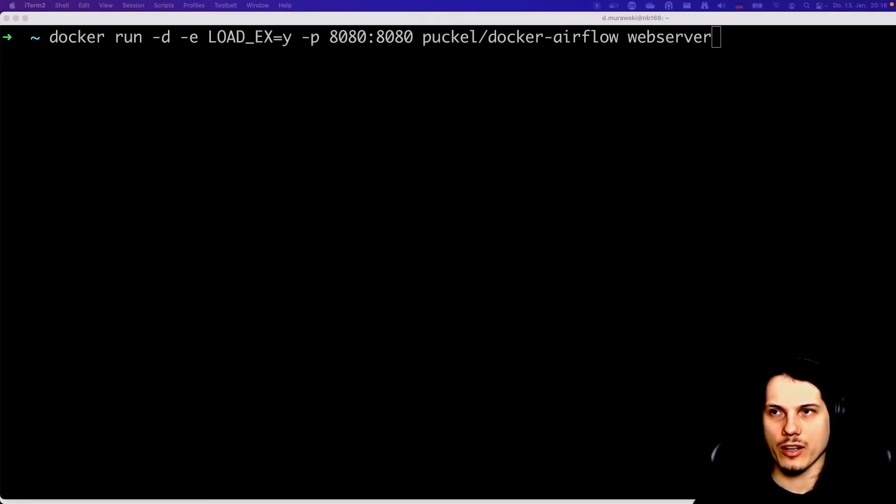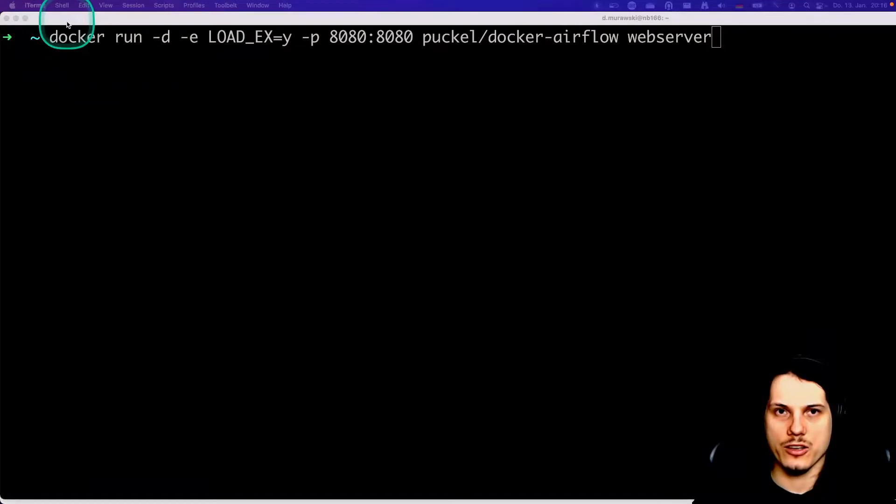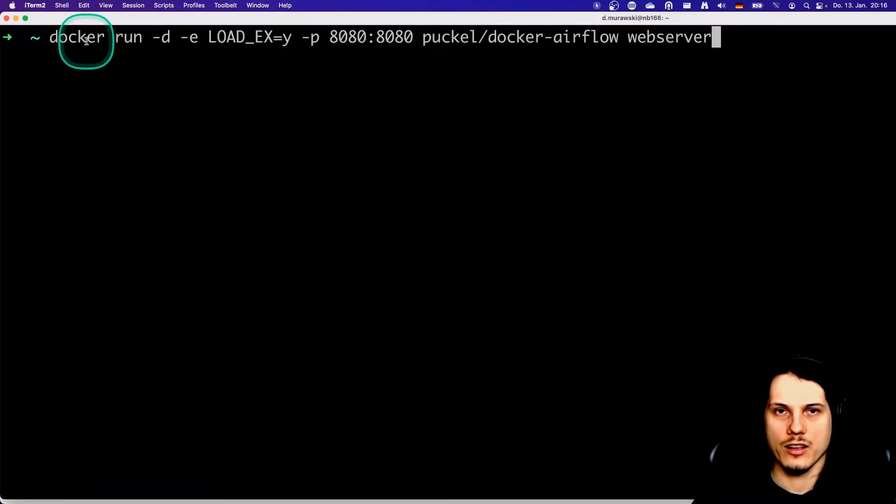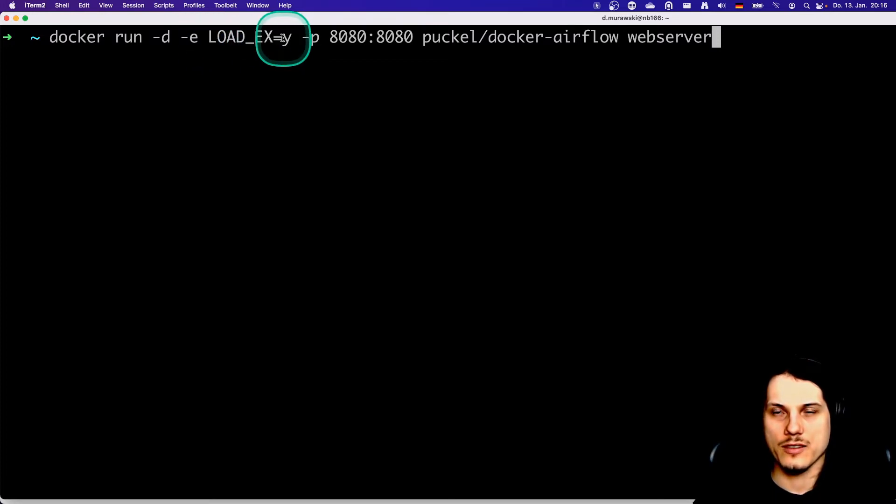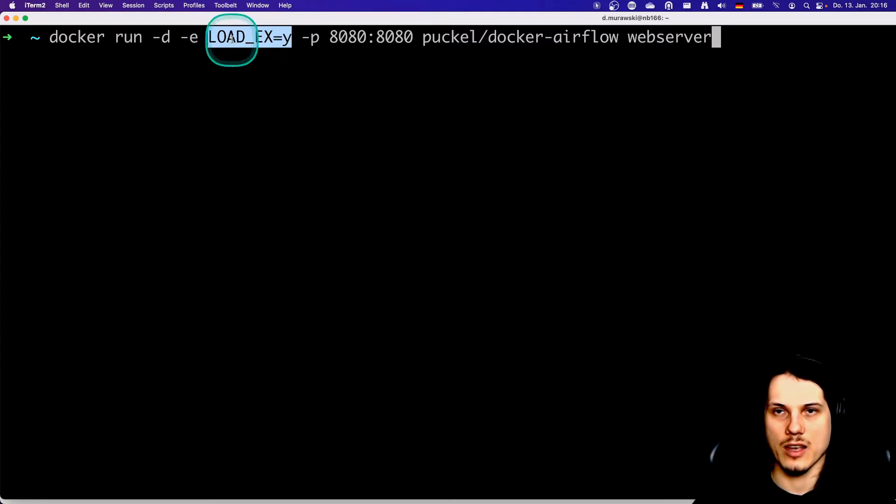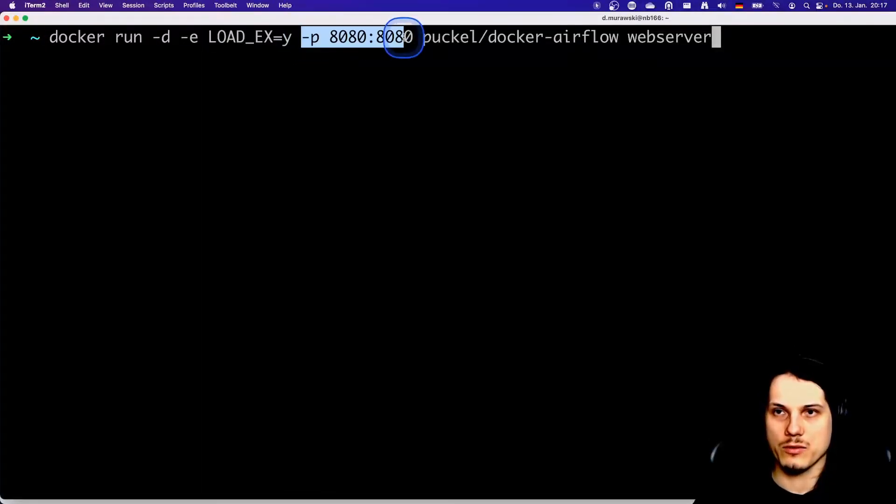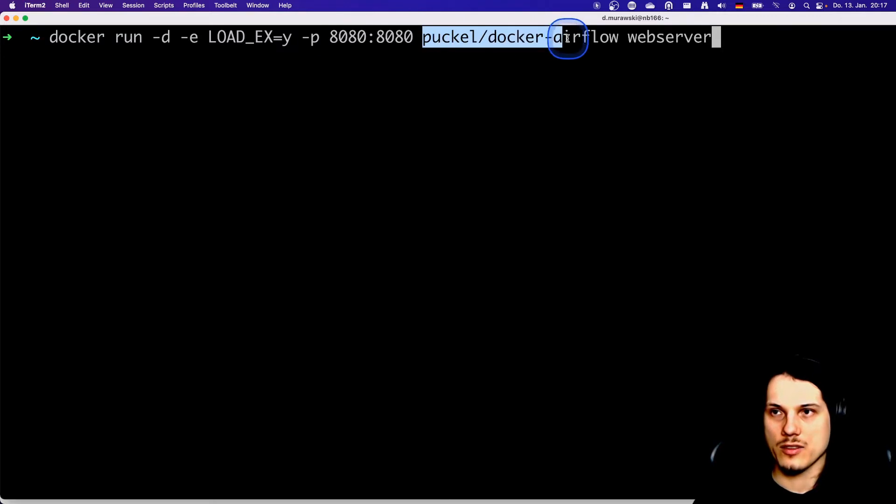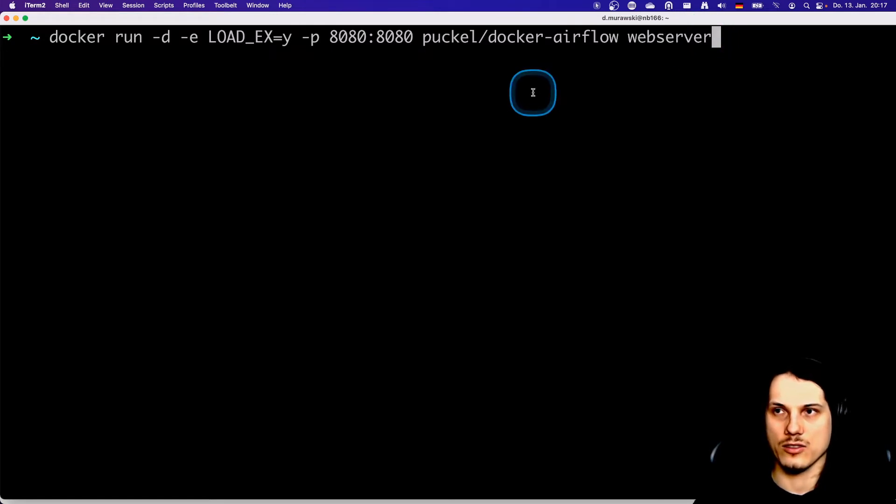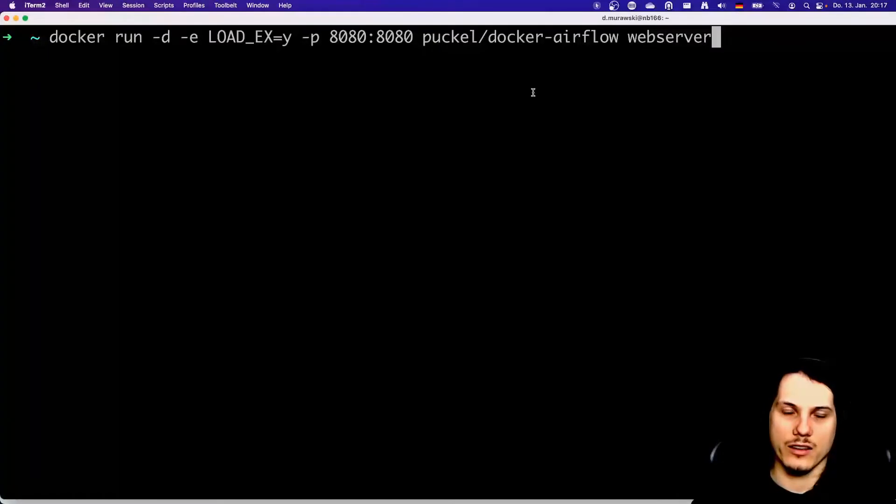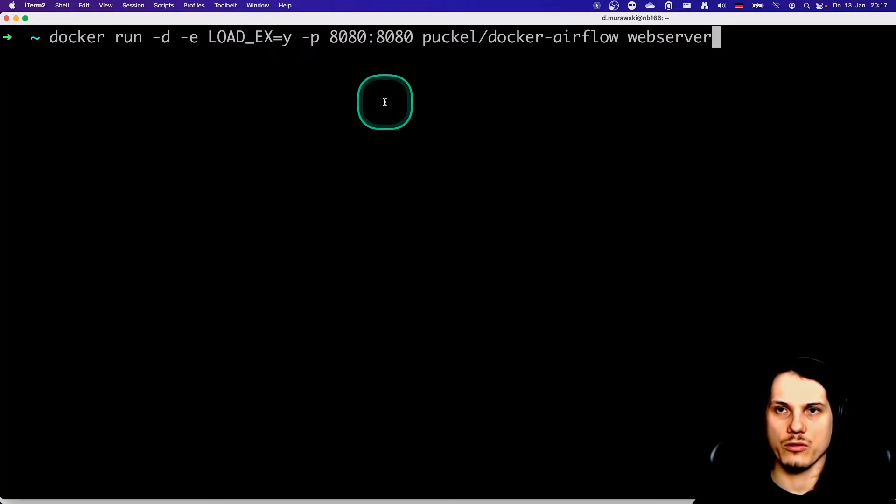Let's get Airflow up and running. I searched a little bit and found a really nice Docker image that we will be using for demonstration purposes. So this is the command you actually have to run. Docker run, this makes sure it's running in the background. This will give an environment variable called LOAD_EX equals Y for loading the example DAGs that are provided inside this Docker image. This will do the port binding for us. This is the path of the actual image. And this is the application we want to actually run inside this container. When you execute it and have Docker running, it should take a while to download the image and start up the application.